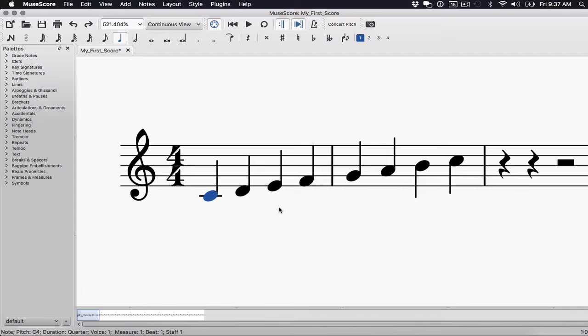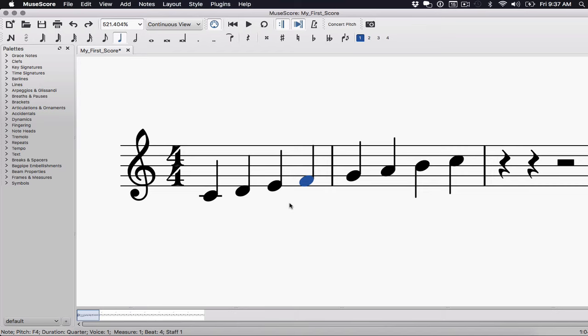It's a major scale with one thing altered that turns it into this kind of like, whenever I hear a Lydian scale, I always imagine someone with their eyes like super wide open. It's just like, it's brighter, I guess is what I'm trying to say. So what it is, is it's a major scale, which is what we have here. So I don't need to convert it to a minor scale with one note altered. And that is the fourth is a half step higher. So it's a major scale with a raised fourth scale degree.